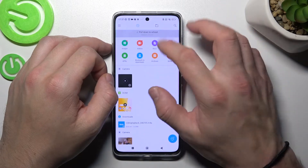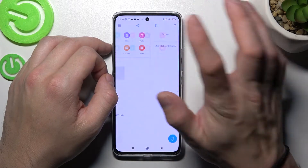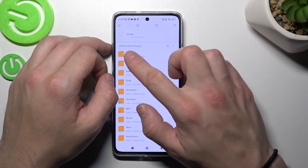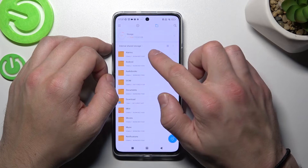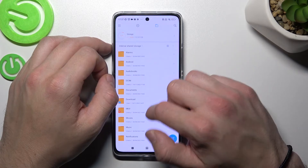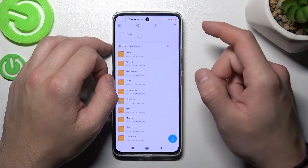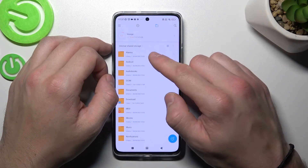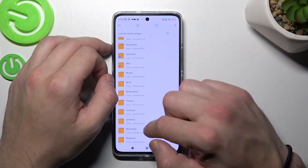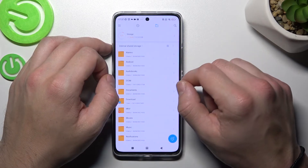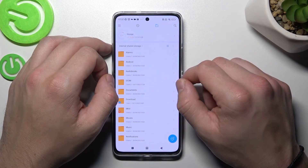Next, if you press this button right here, you've got access to your internal storage of the phone, thanks to which you've got access to every folder that's on your phone.